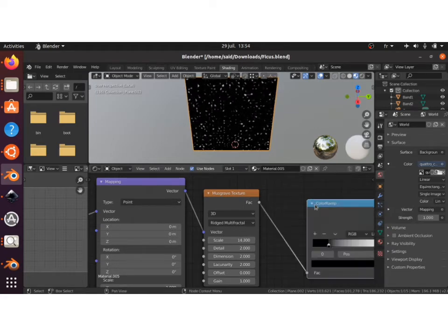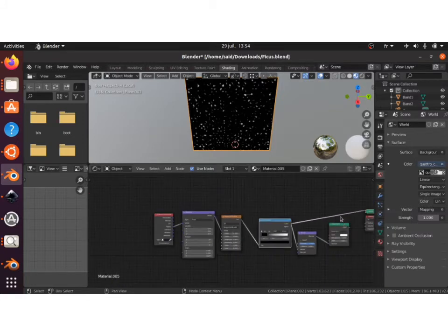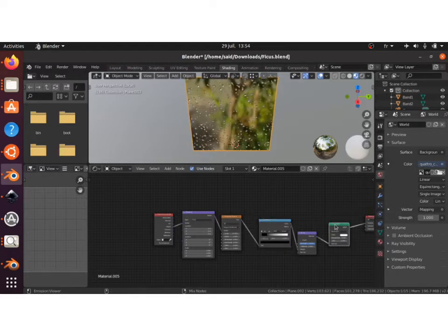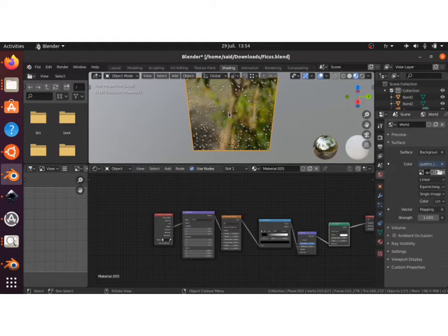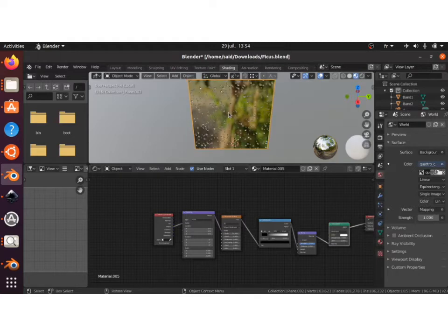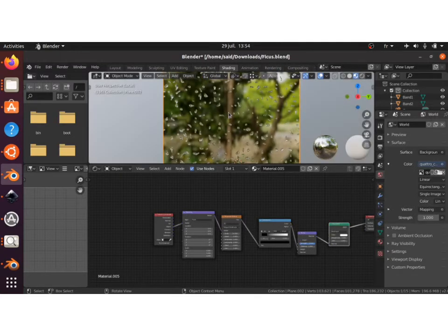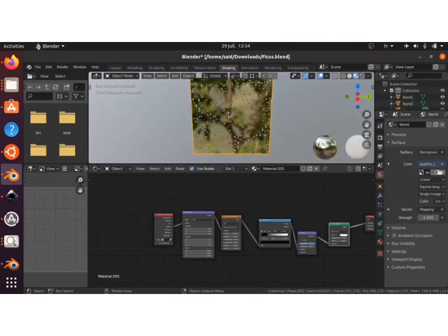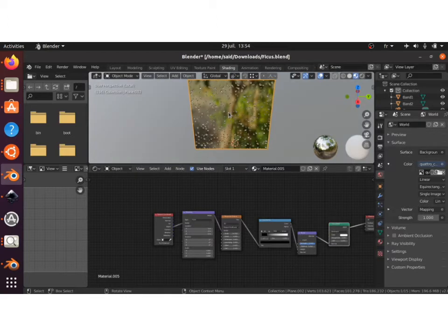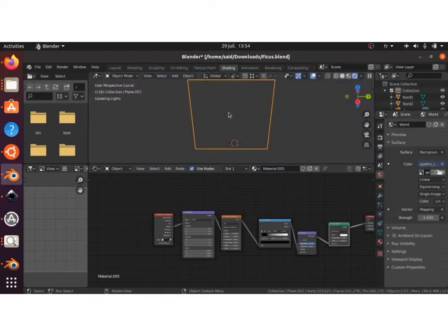After that, click Ctrl+Shift and click on the Glass BSDF to have it plugged into the surface. As you can see, it started having the drops on our material. You can switch into rendered mode.